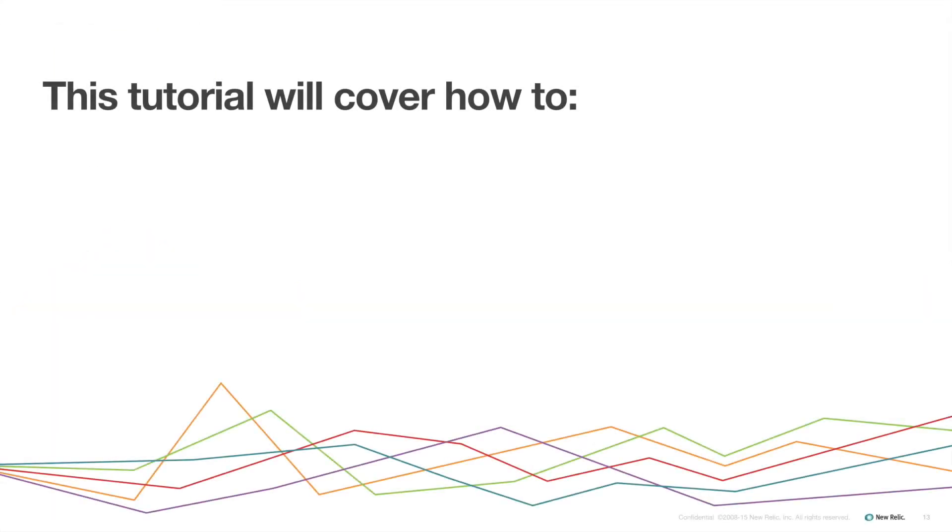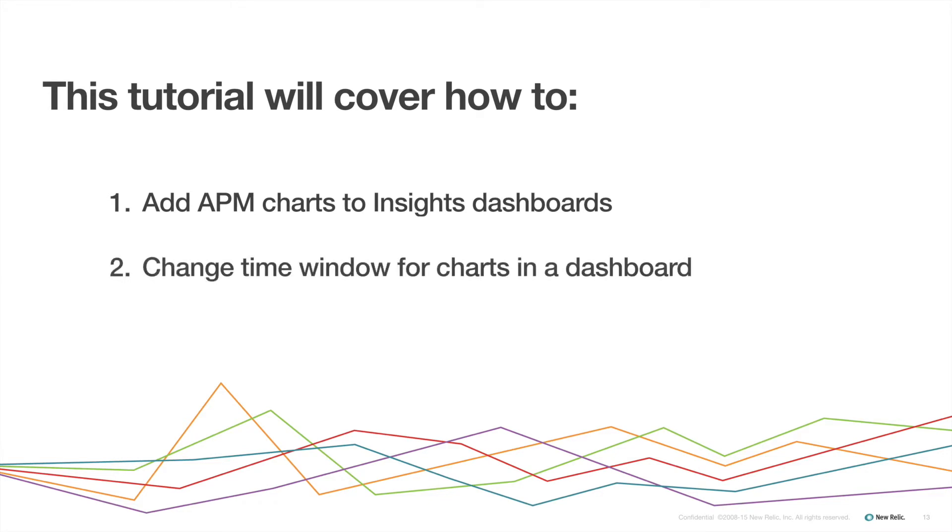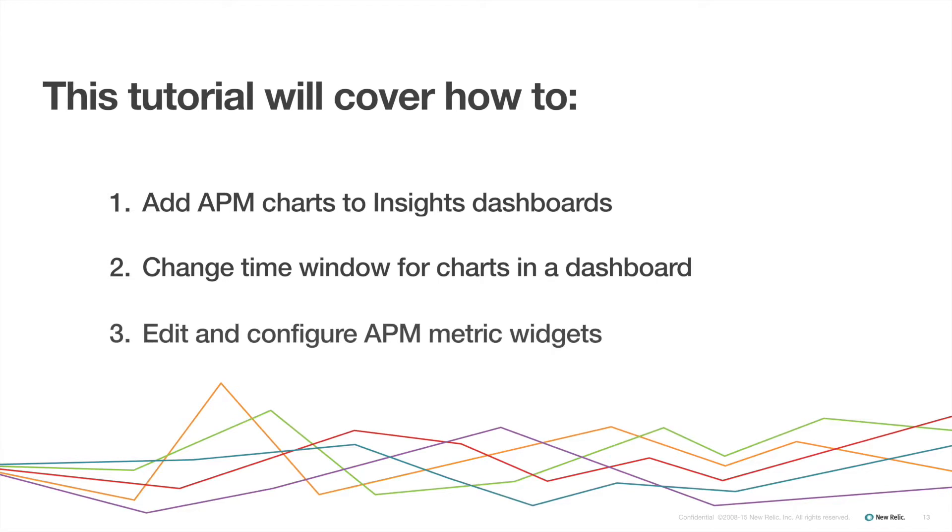This tutorial will cover how to add APM charts to Insights dashboards via the Metric Widgets feature, how to change the time window for all charts in a dashboard and individual charts within a dashboard, and how to edit and configure APM metric widgets.